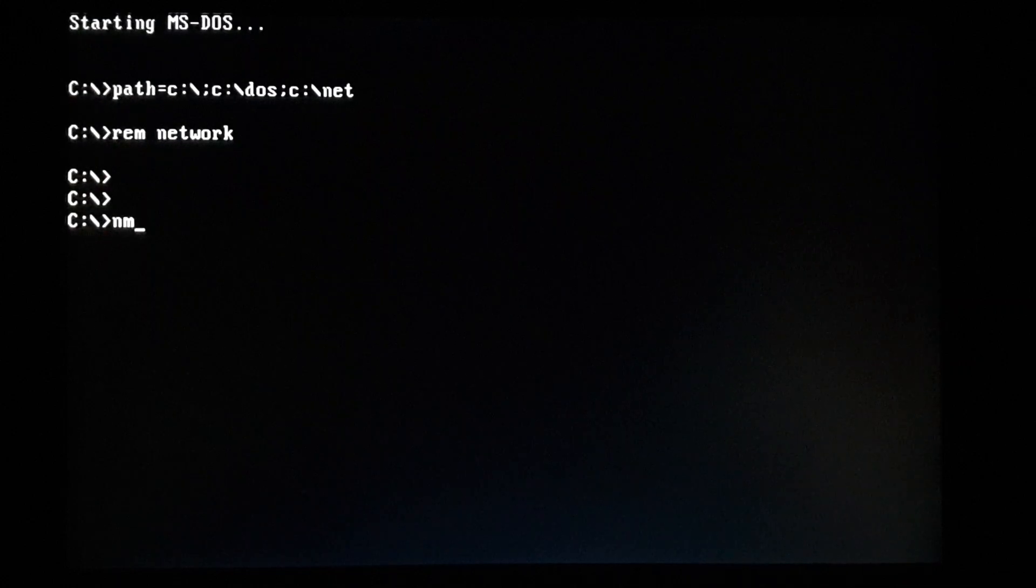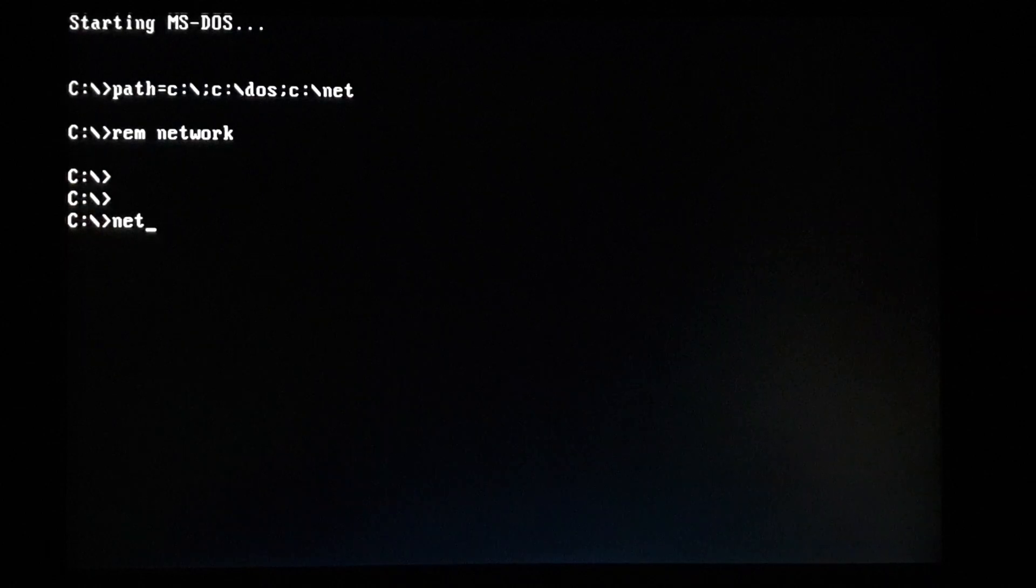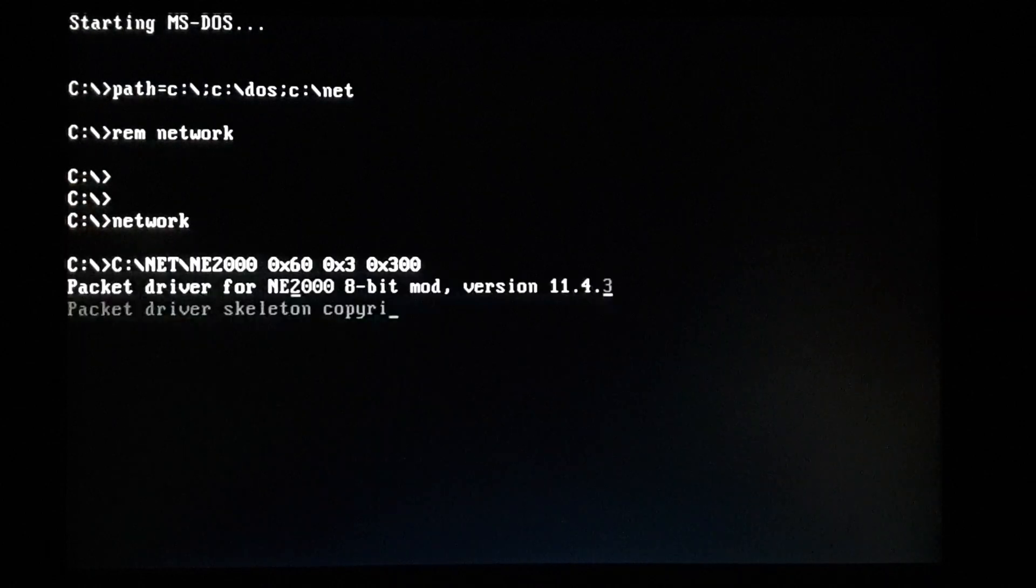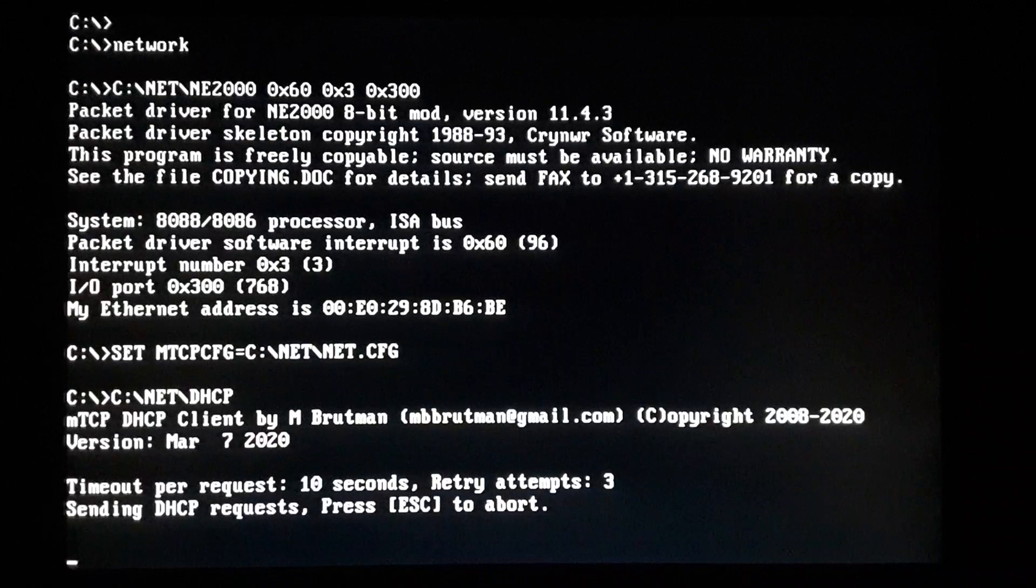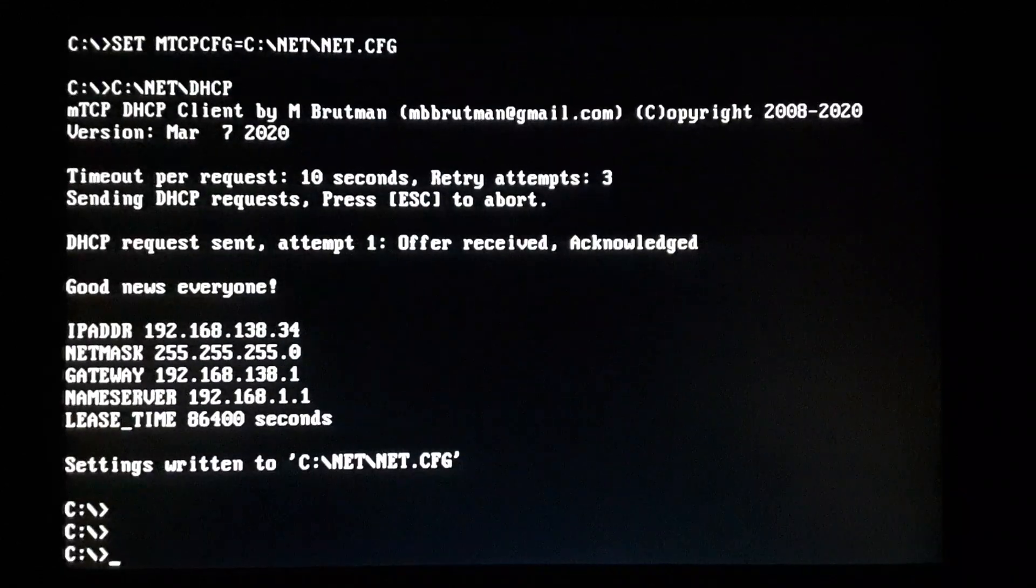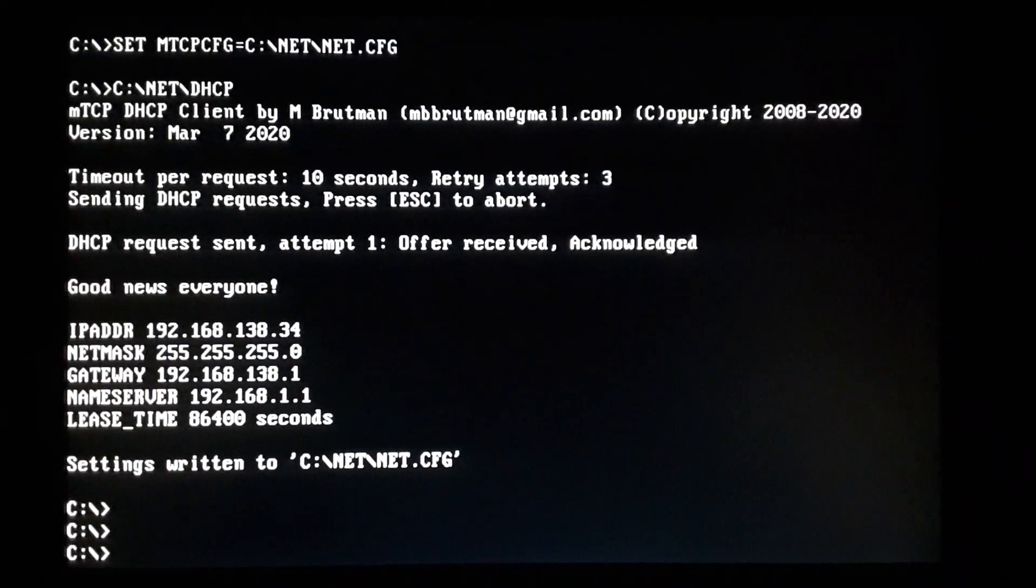So let's start our network. You can see I've remmed it out in my autoexec because I just don't want it to start every time I boot up. It takes up memory. So we're connecting the network. It's pretty quick actually.